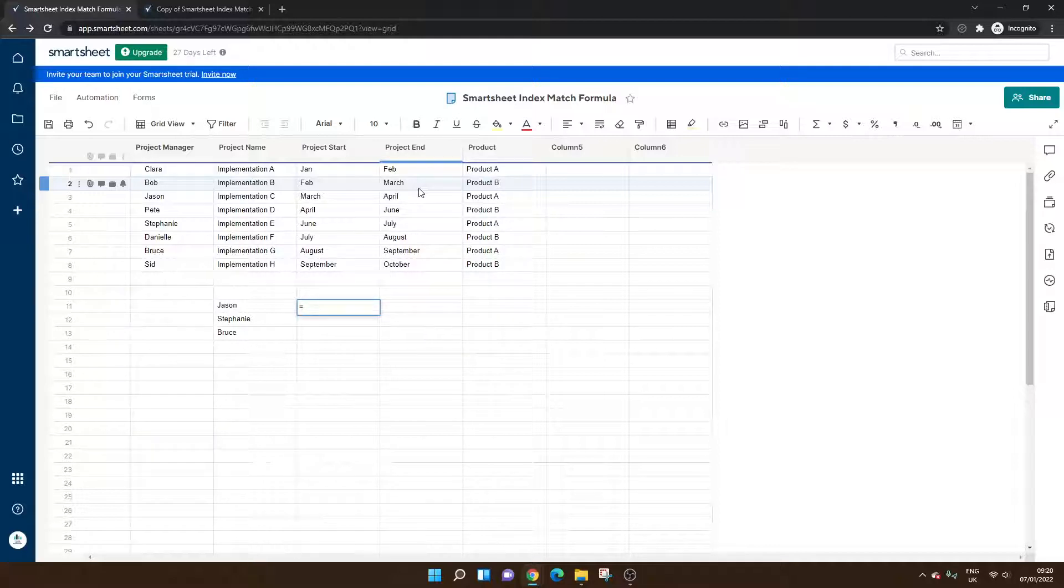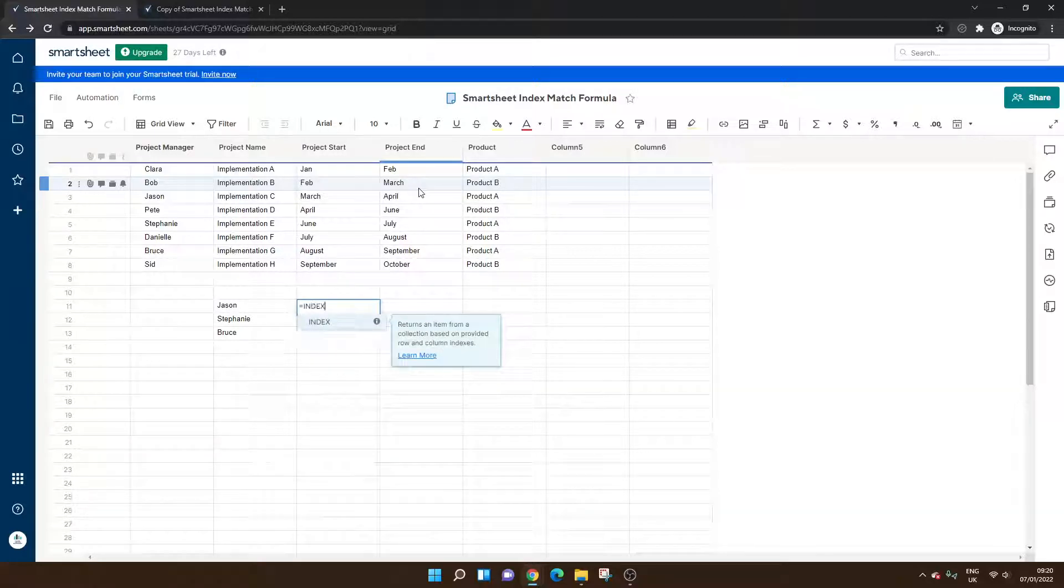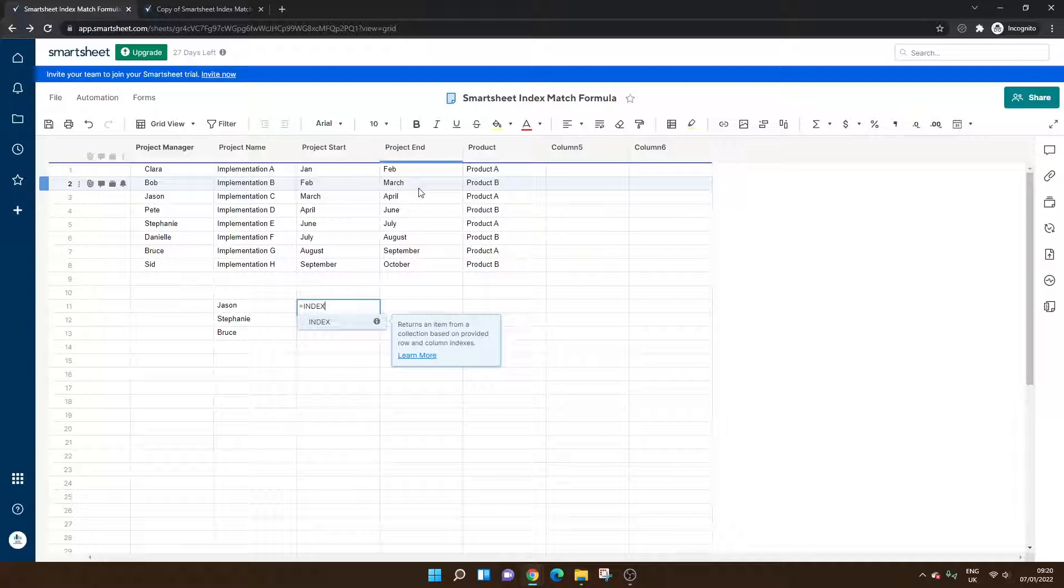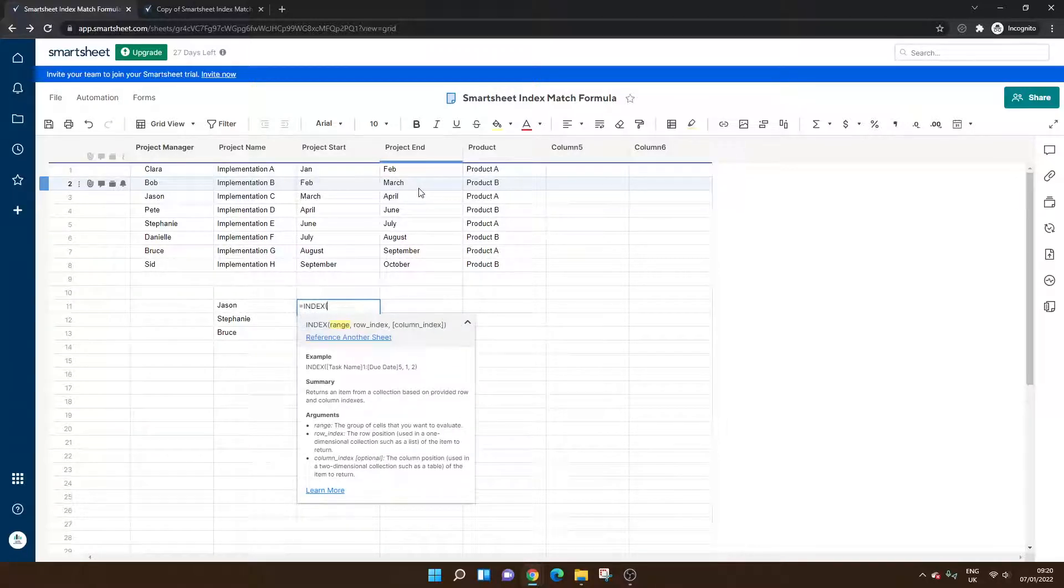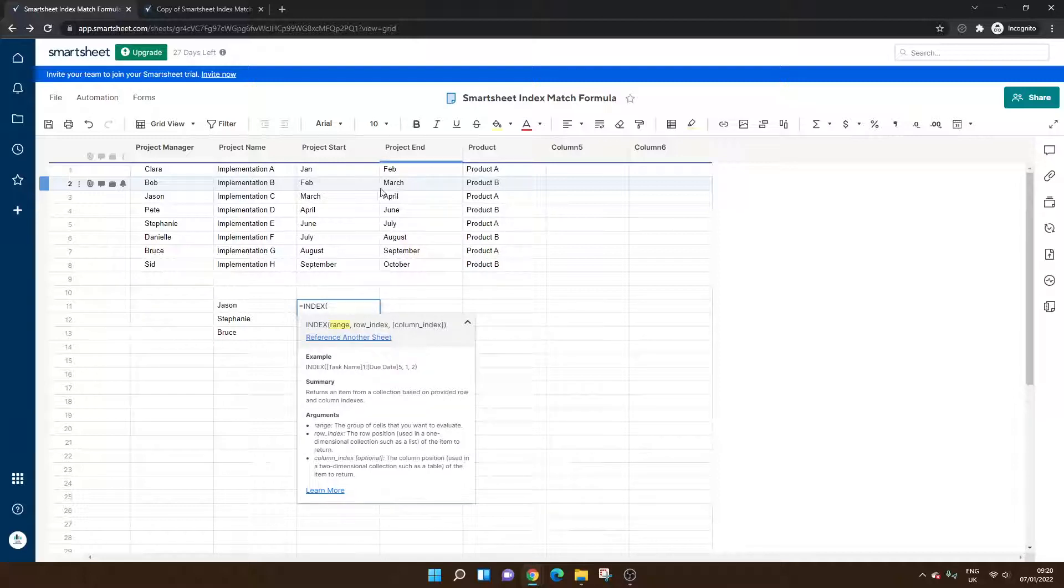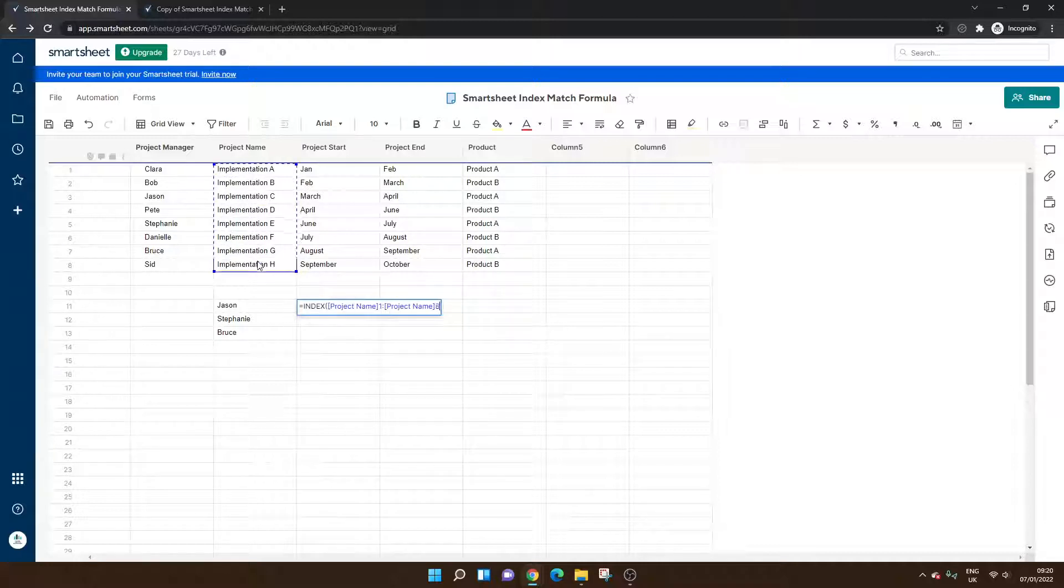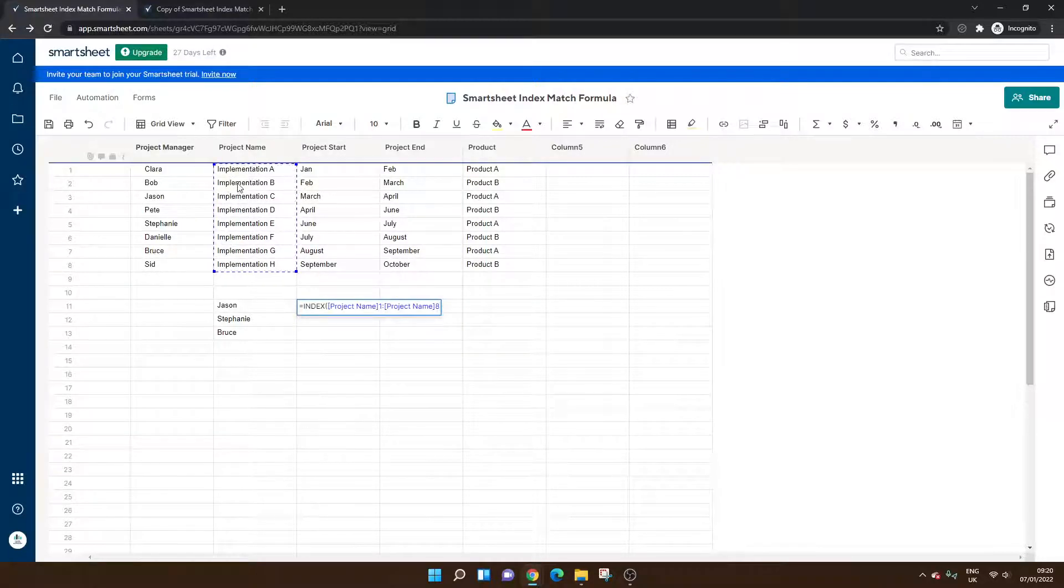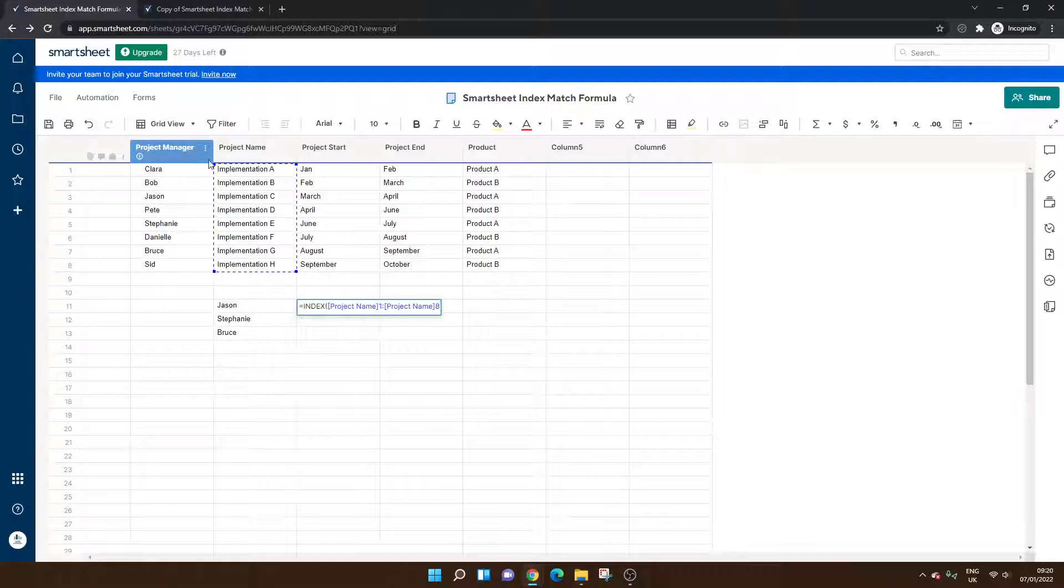Equals, as you would at the start of any formula, and then we're typing index. This is the main formula that we're working from. So equals index, open brackets. The range is essentially the area we want to look in. In this example, we want to look in the project name because we're trying to return the project that each project manager is working on.